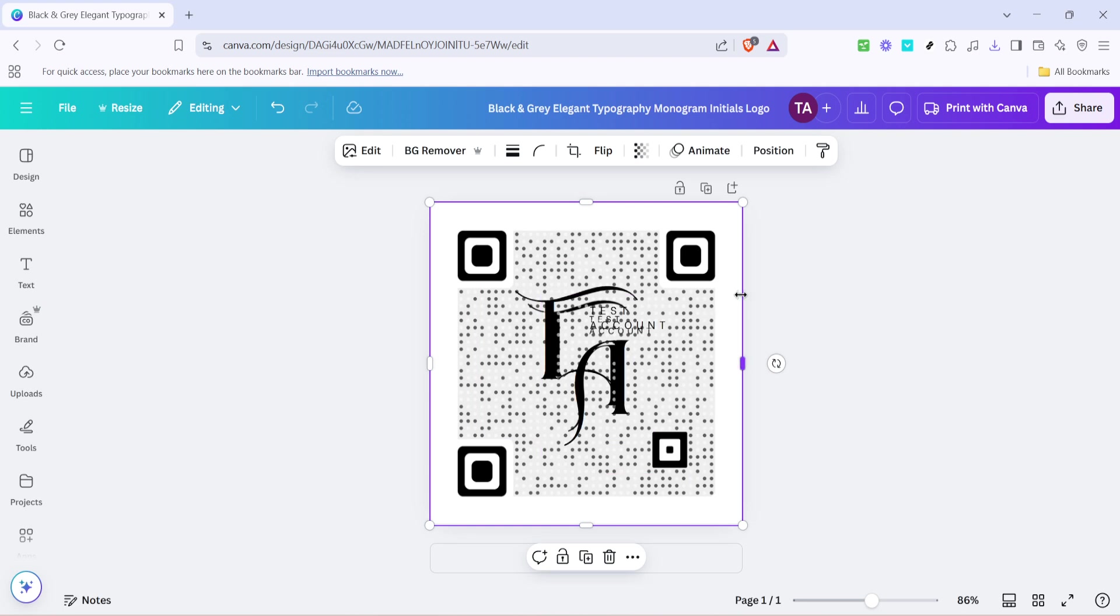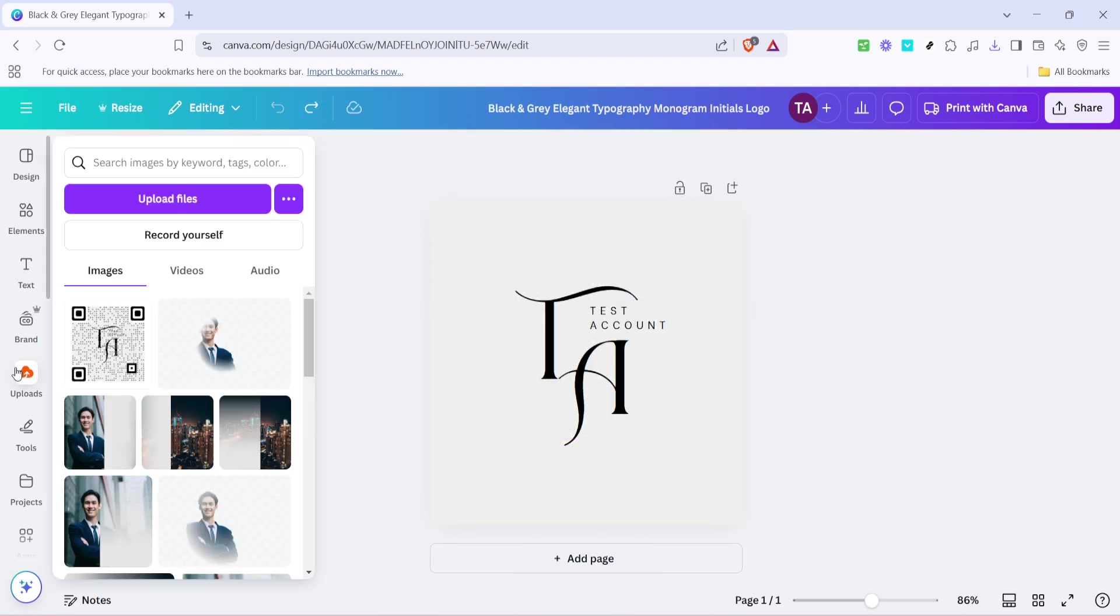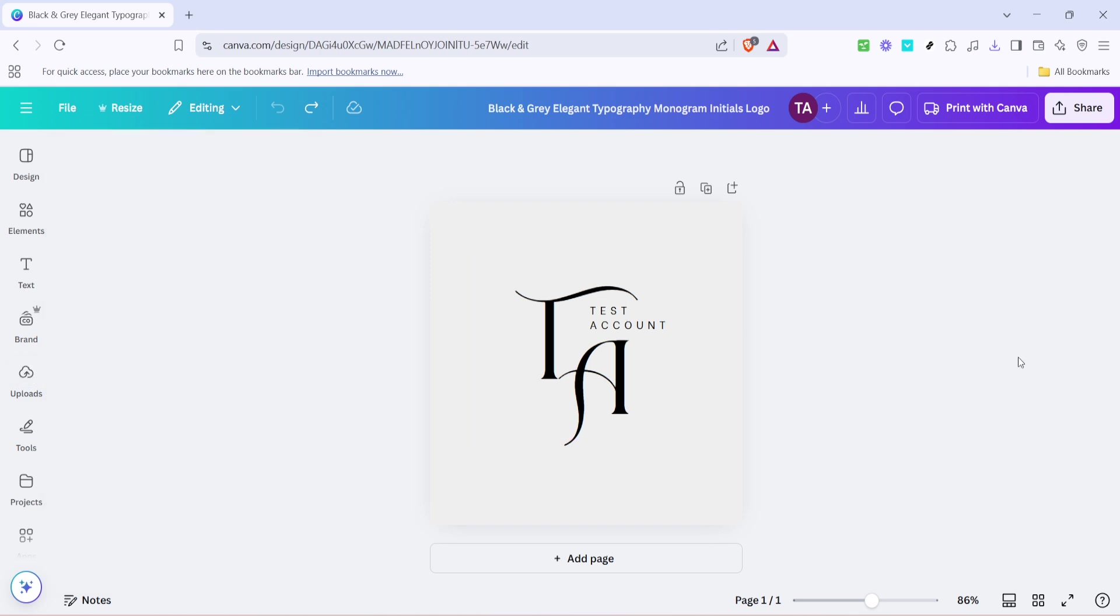And there you have it, your custom dynamic QR code is now ready to use within your Canva design, seamlessly bridging print and digital worlds with a single scan. With these simple steps you can easily incorporate interactive elements into your projects. Thanks for watching and happy designing!